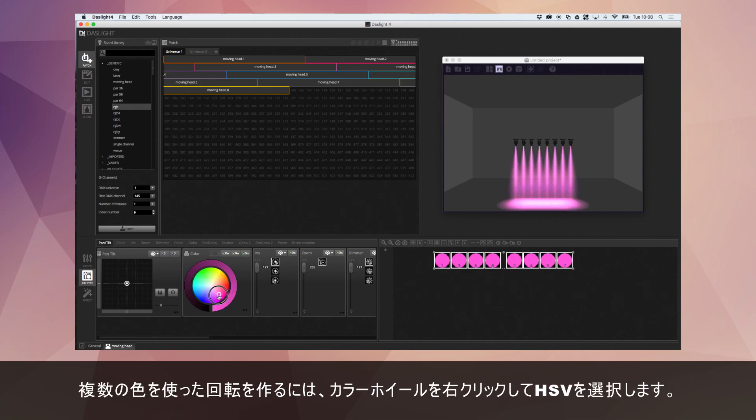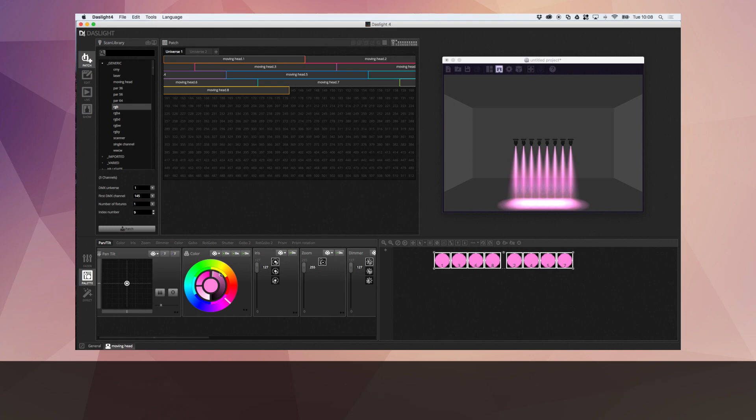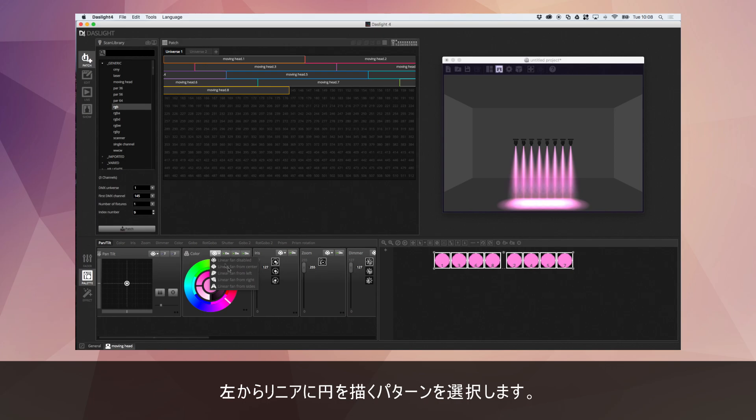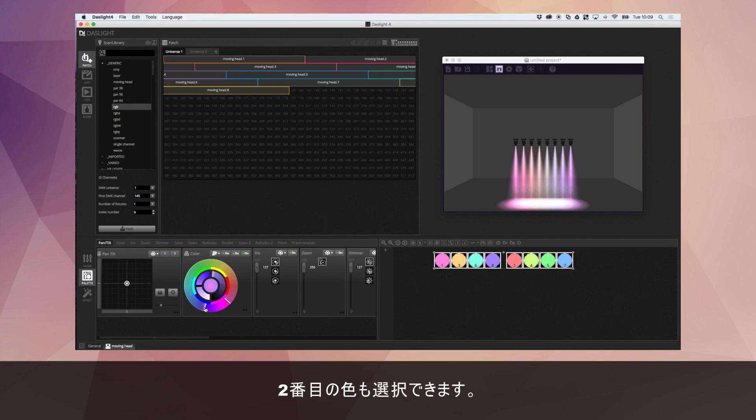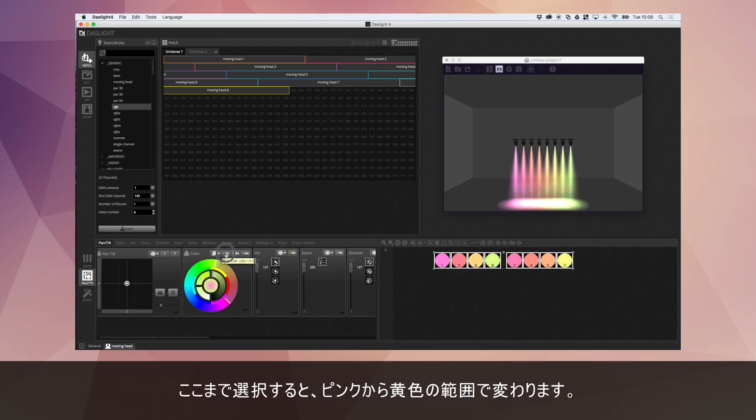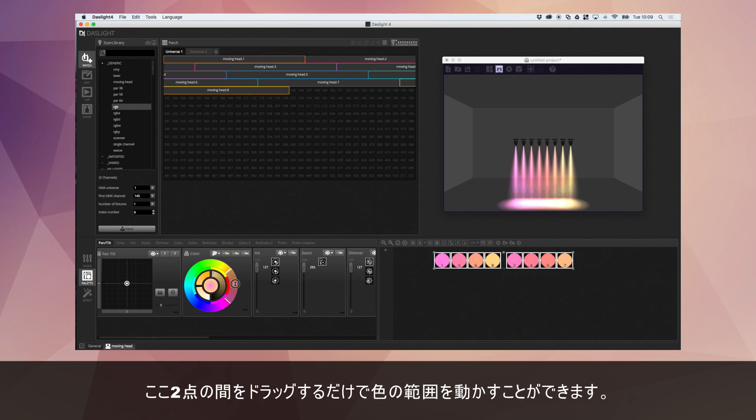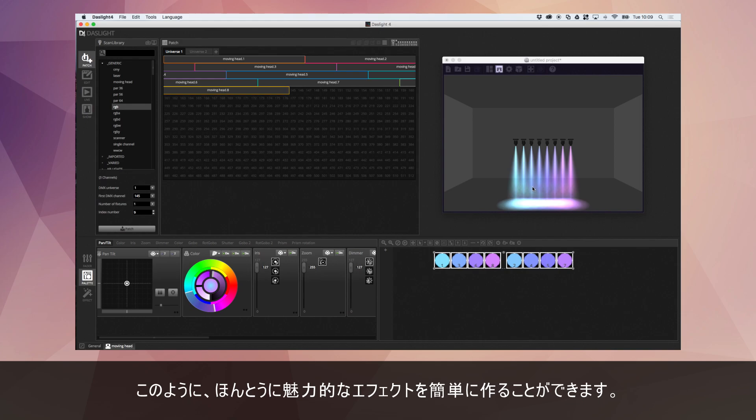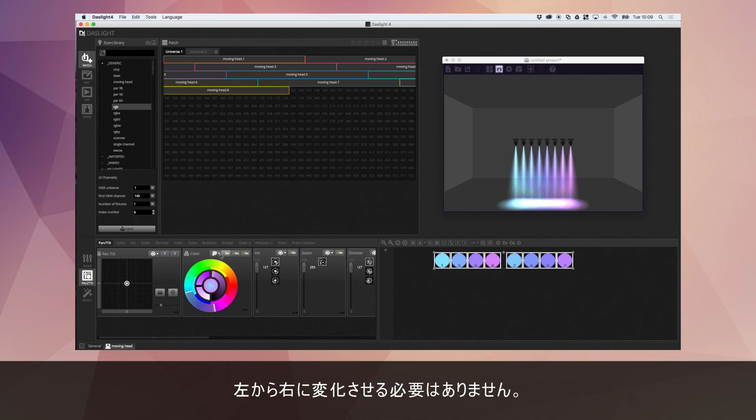There's some nice other little options available which I'm going to show you. The first one is the fanning. To create a fan for the colors, we basically right click the color wheel and we go to HSV. And if I go up here, I can select linear fan from left. Then I can select a second color. So what this is doing now is from left to right, it's moving from the pink we selected all the way to the blue that we selected. And if I move this in, it's now ranging from the pink to the yellow. You can move the range as well just by dragging in between the two points and dragging up and down. You can very easily create some really nice looking effects this way.